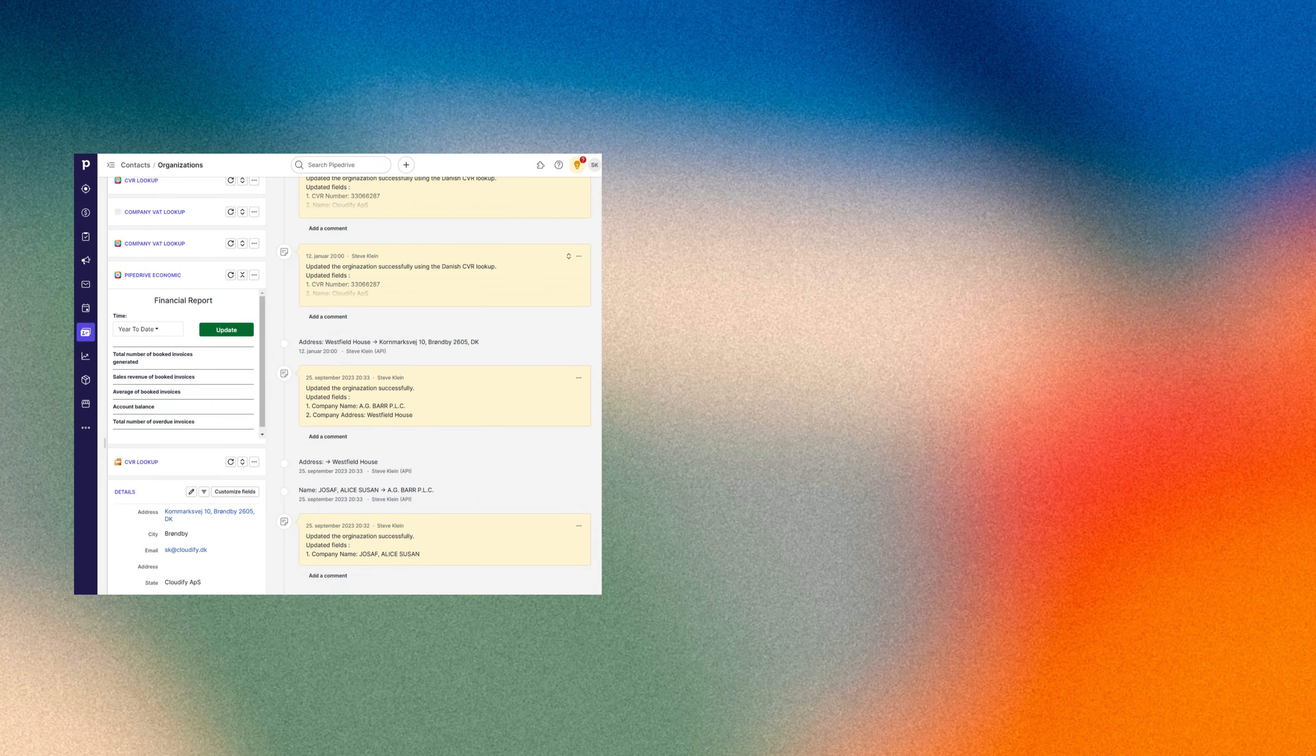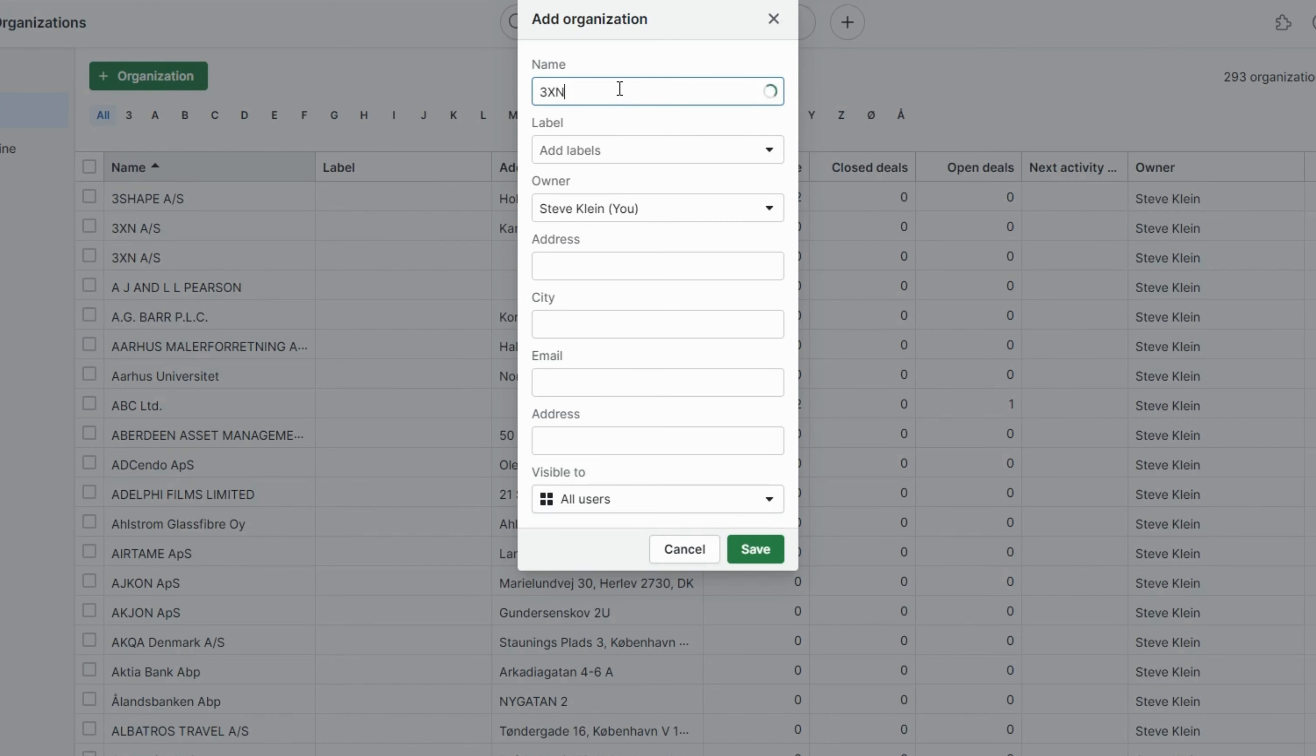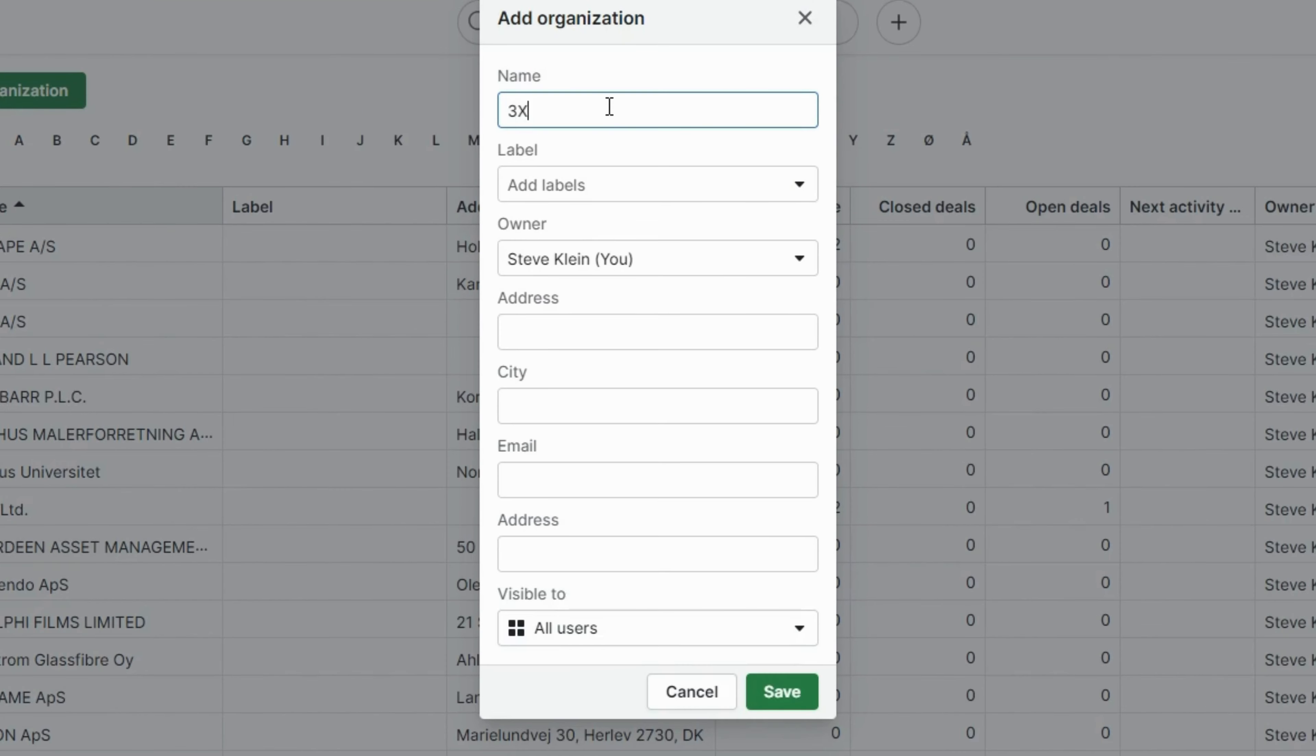Streamline your product operations like never before. Our efficient integration ensures your products are perfectly synced from Pipedrive to Economic. Experience the pinnacle of product management optimization.